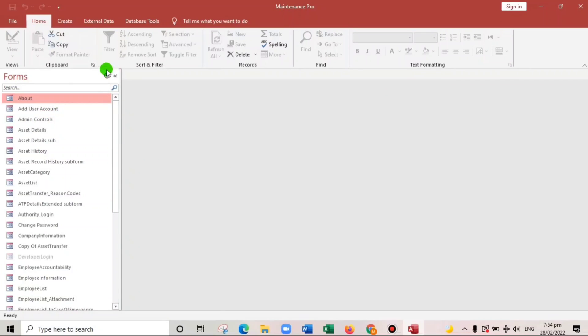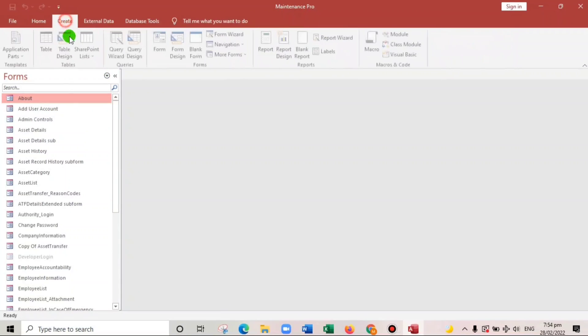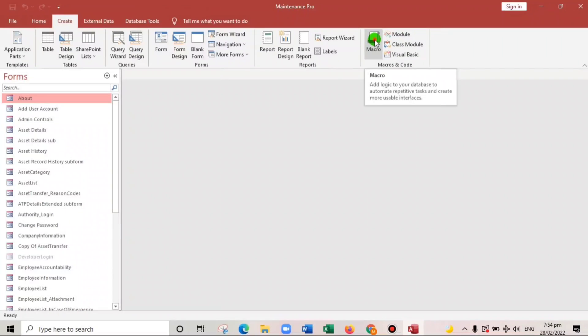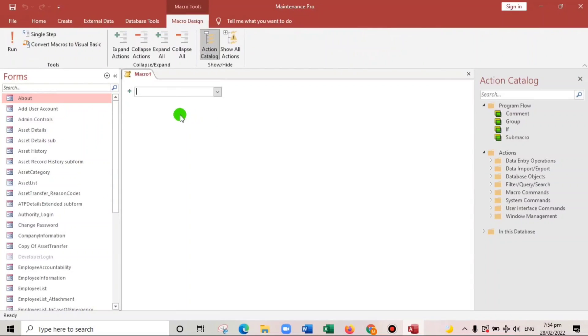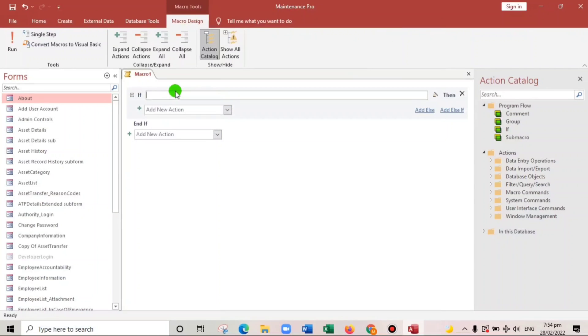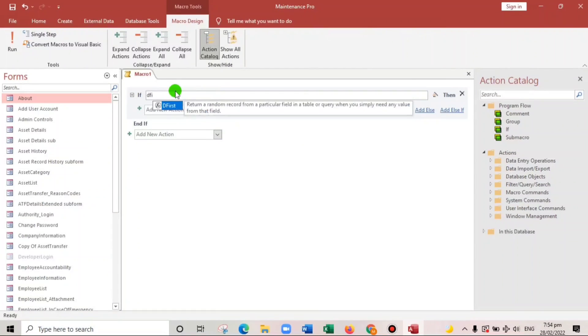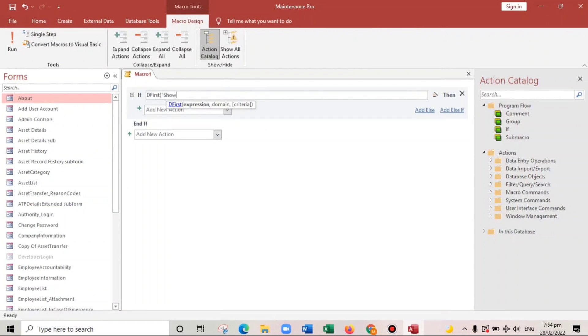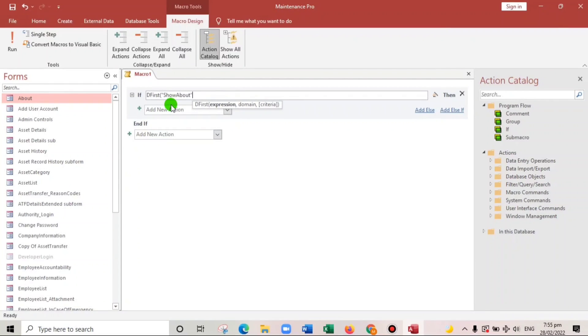After that one, we will create a macro and we will use the DLookup function. If DLookup, then quotation, show about, quotation. The domain or the name of the table is about, and then close.